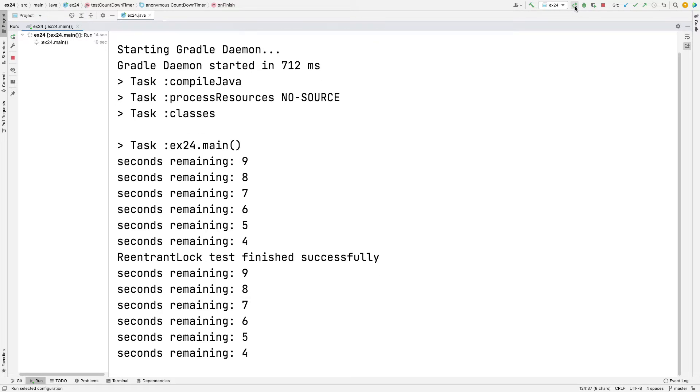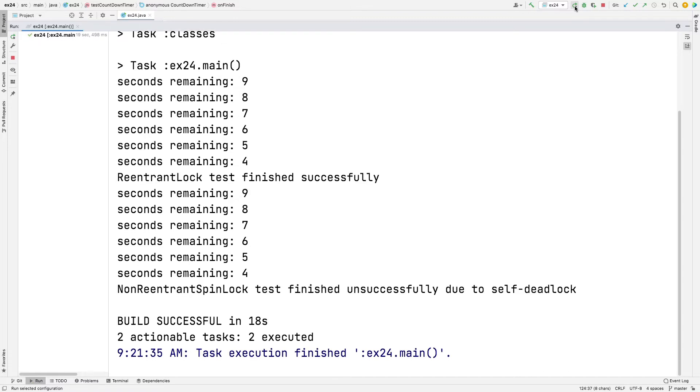But then you're going to see that the non-reentrant version, which is the one that's running right now, is going to hang. And it only finishes because we basically had a timer that caused it to be shut down after a few seconds, after 10 seconds or something.